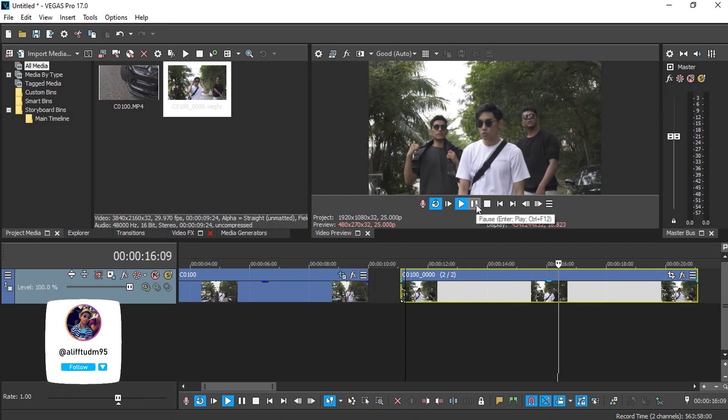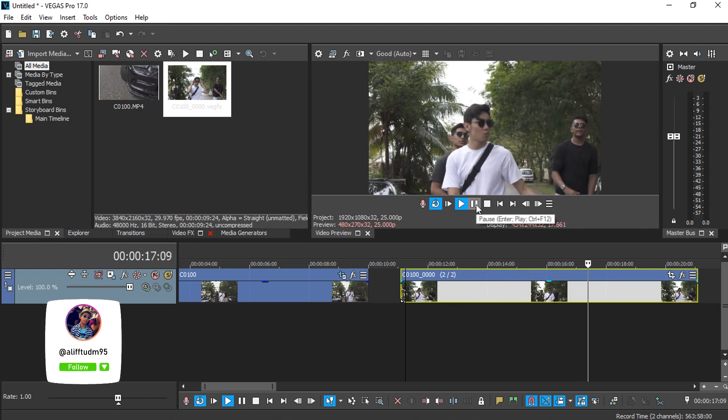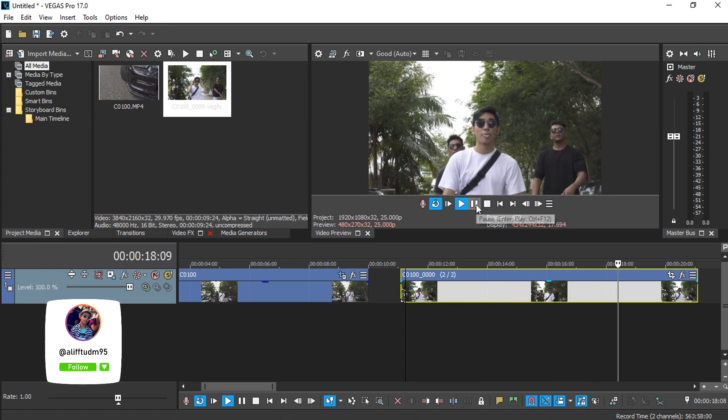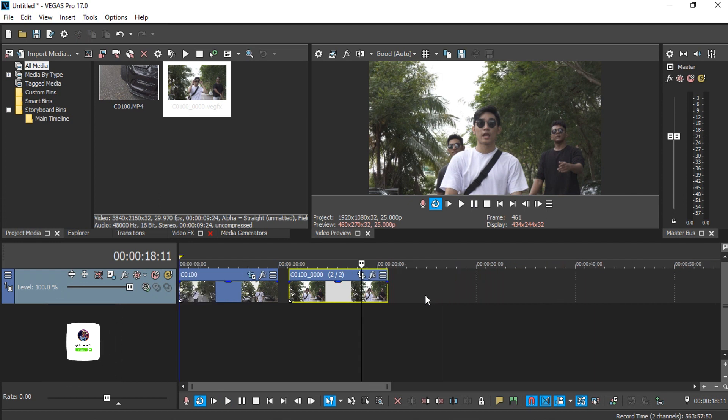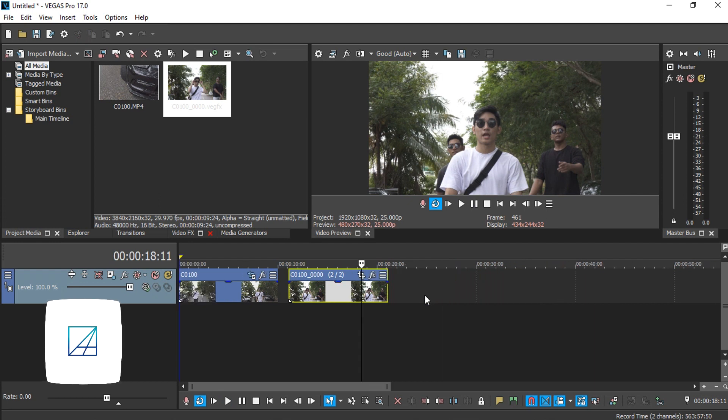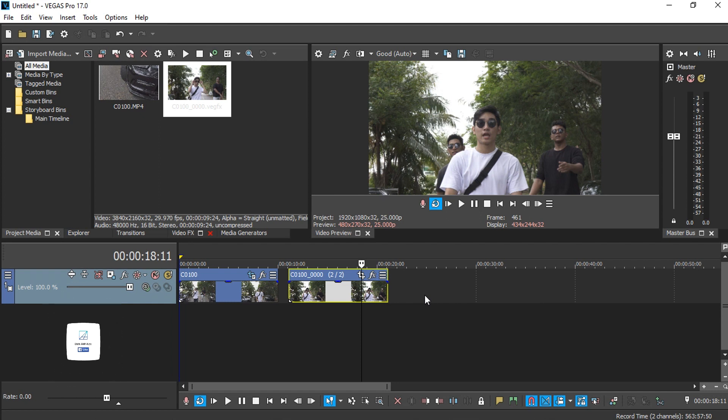This is how you do lock stabilization effect with Vegas Pro and Vegas Effect. If you have any questions related, you can just leave it down in the comment section and I'll try my best to help you guys. See you guys next time.